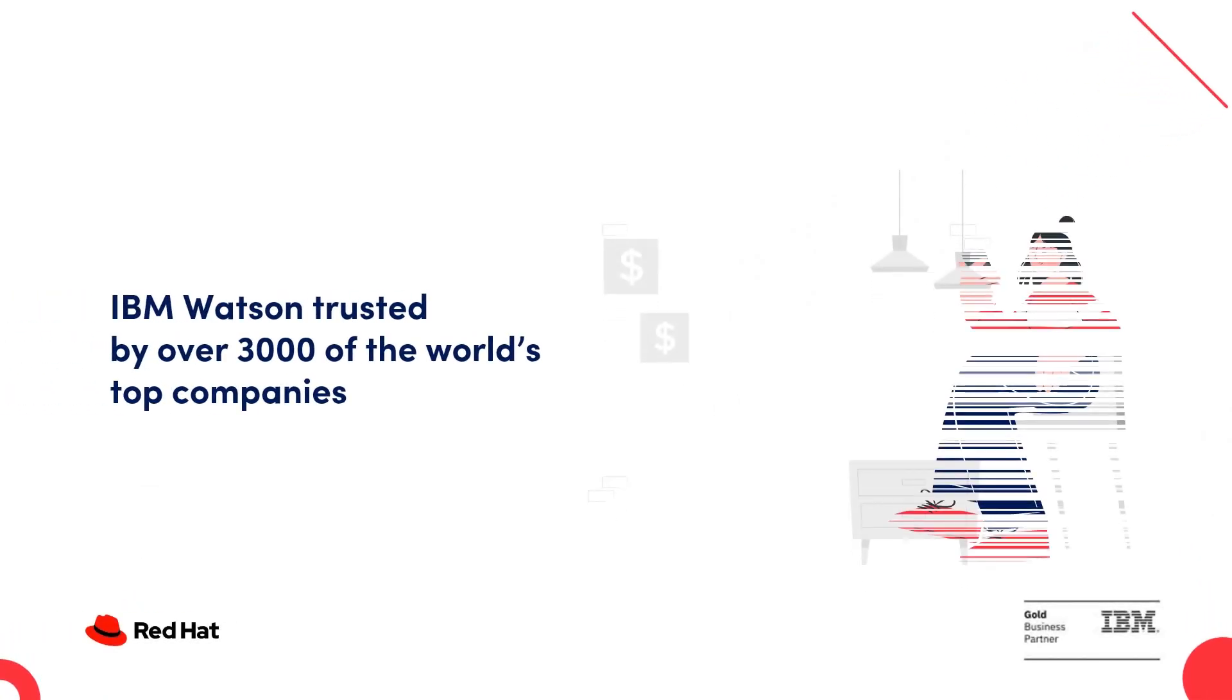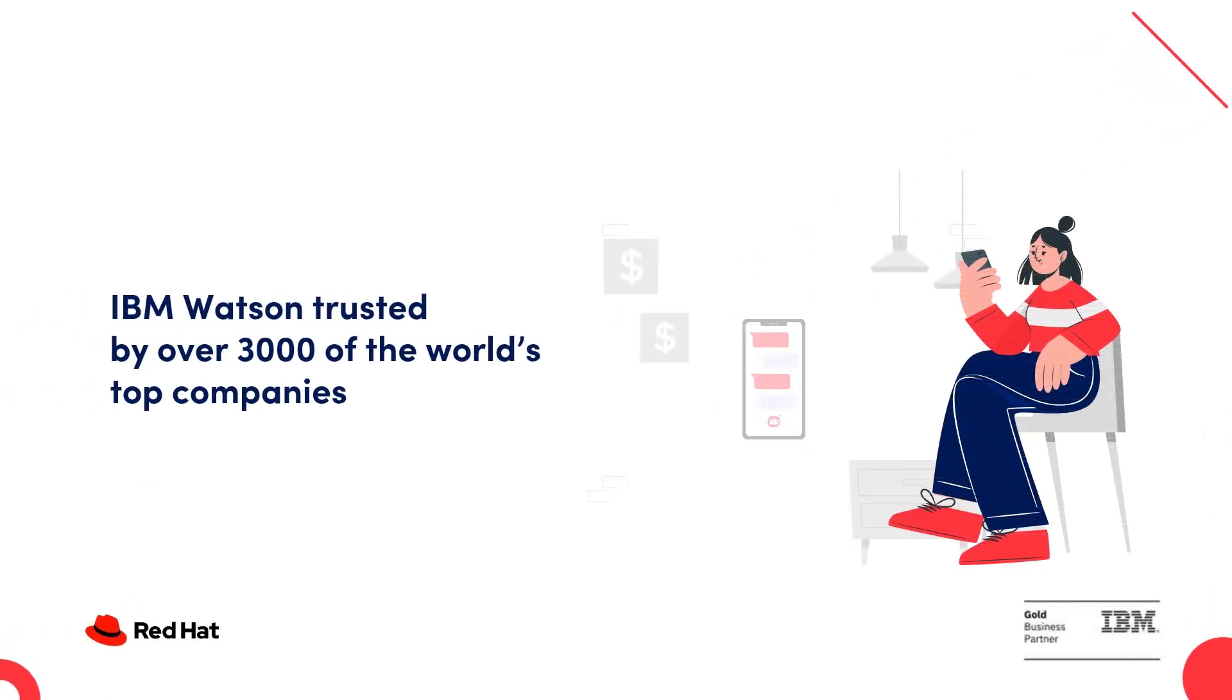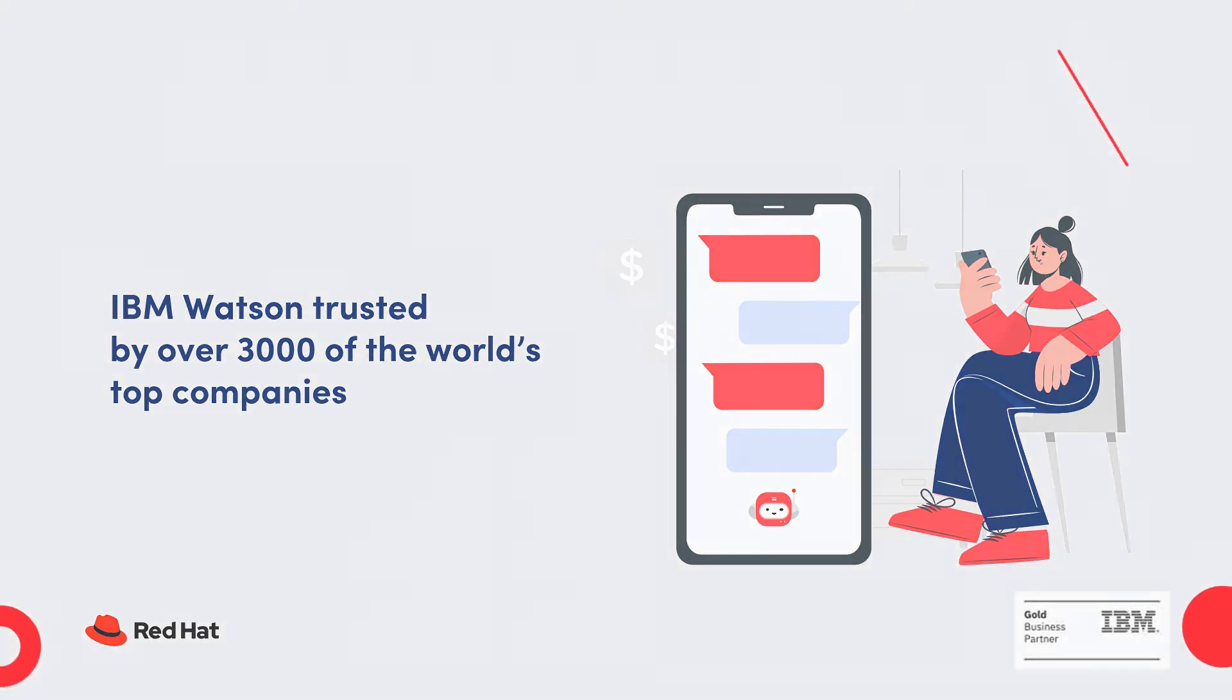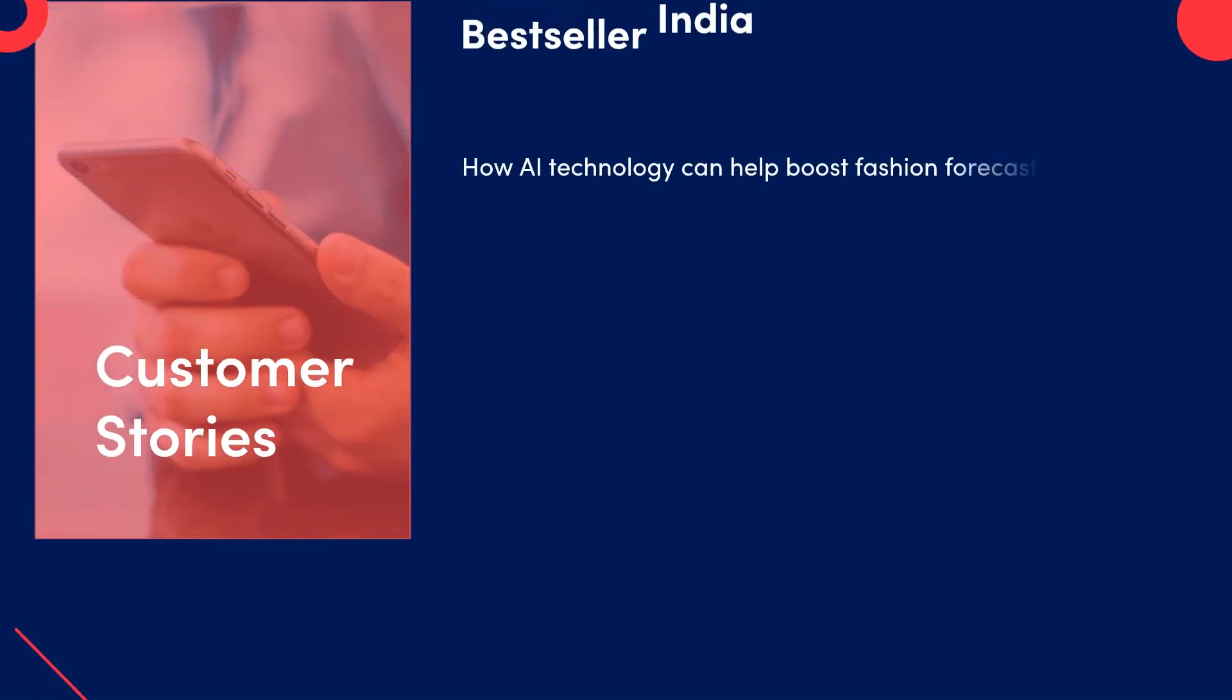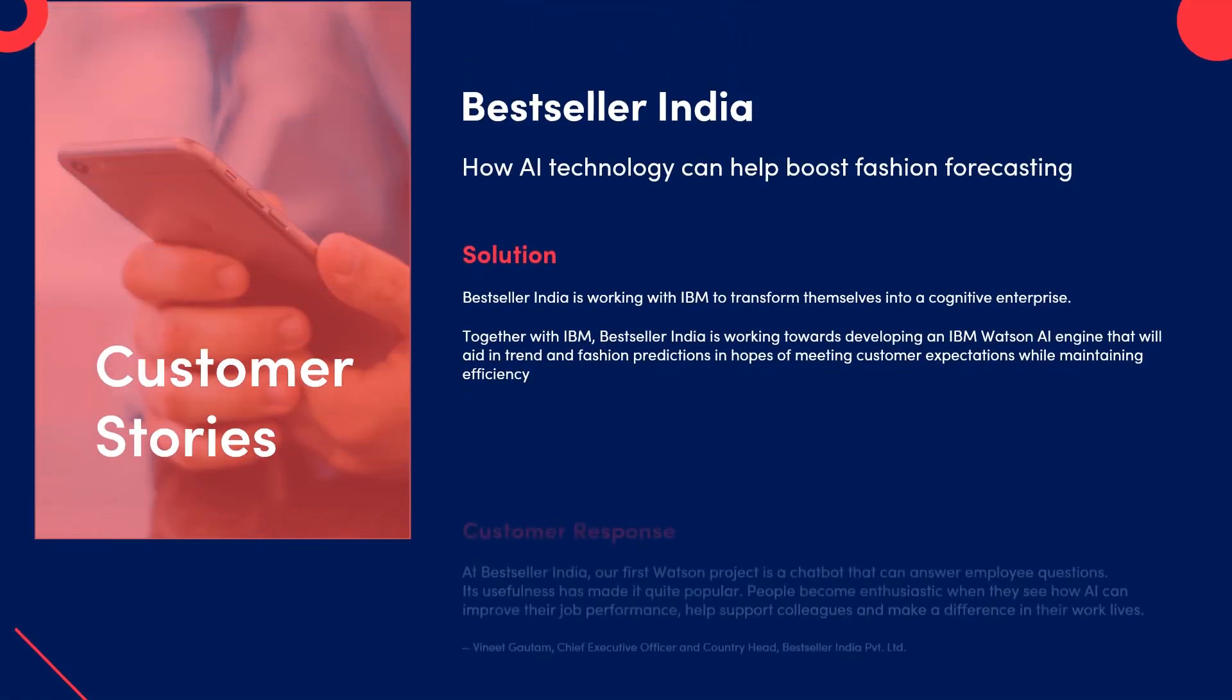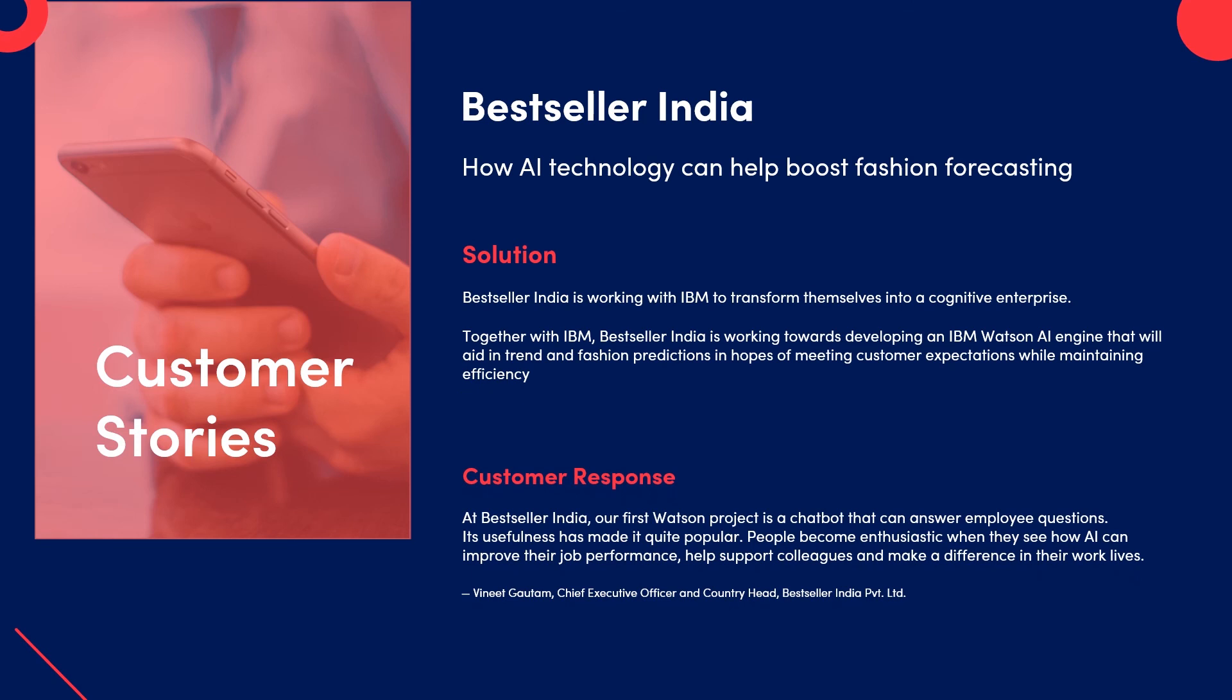Hundreds of companies have trusted IBM with their AI-powered chatbot solutions and each one of them have witnessed excellent outcomes with it. To see a quick example, check out the success story of a retail brand based out of India, which used IBM Watson-powered chatbot to answer employee questions and leverage AI to improve job performance, employee productivity, as well as customer satisfaction rate.